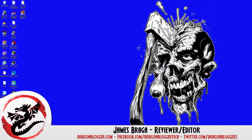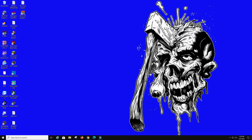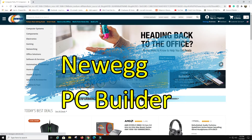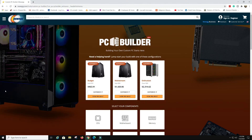James here from dragonblogger.com today with a walkthrough of something pretty cool. If you're like me and build a lot of computers, or at least want to know what specs your computers are compatible with, most of us go to PC Parts Picker. But if you go to Newegg.com, they have a little section called 'Build a PC'.